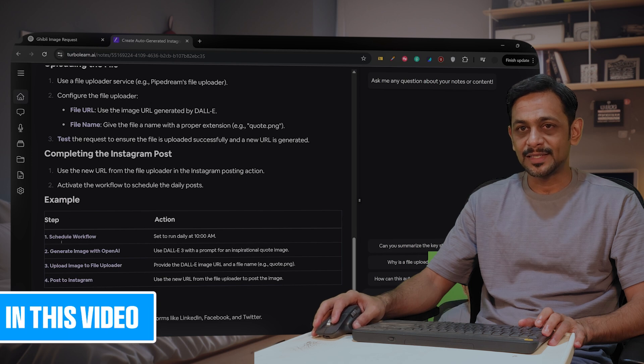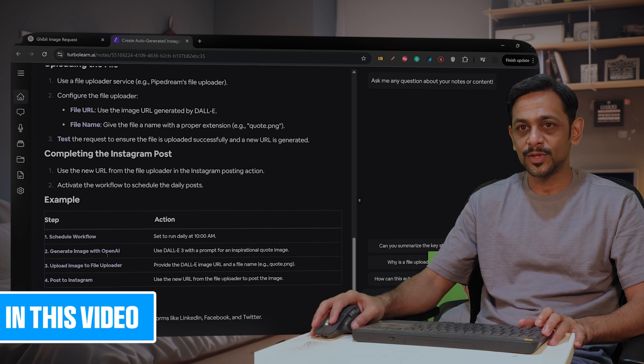It also has given example steps: schedule workflow, generate image with OpenAI, upload image to file uploader.